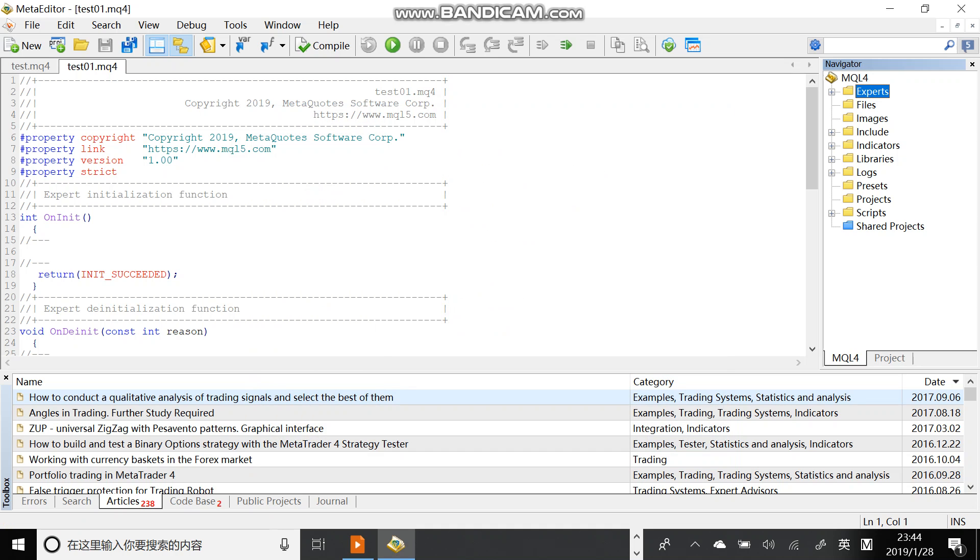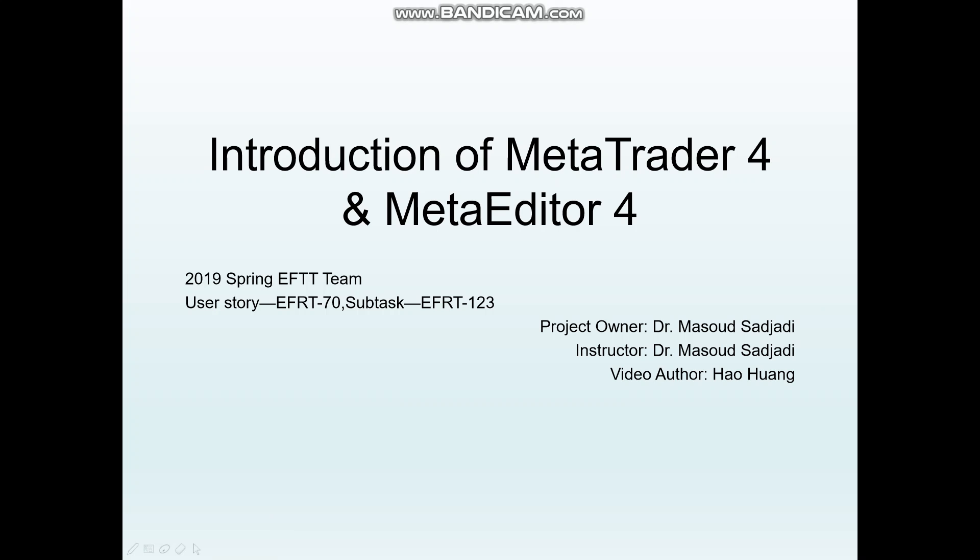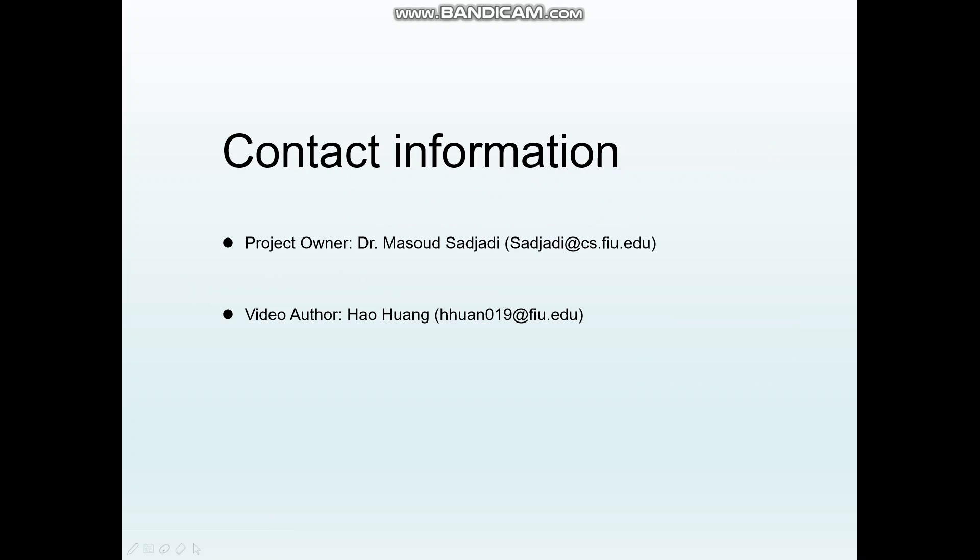And that's all. This is the contact information. And that's all. Thank you.